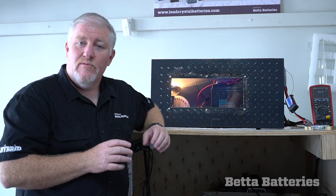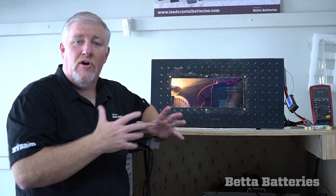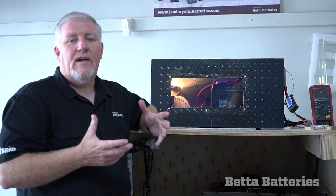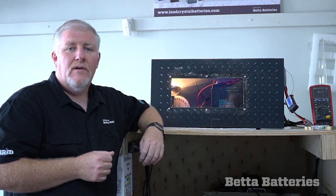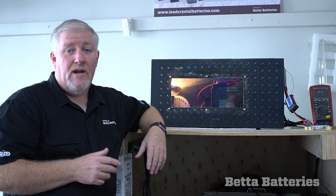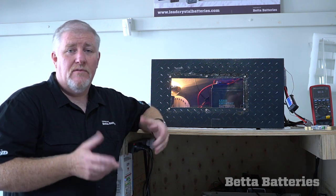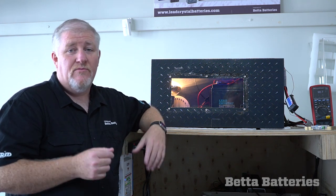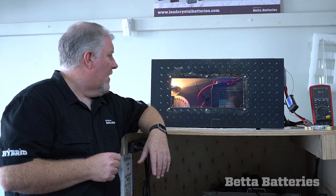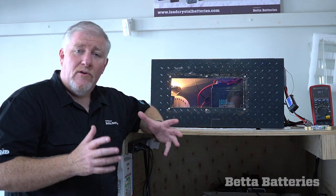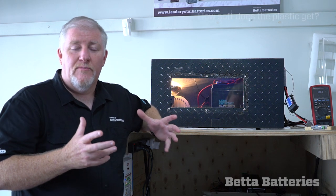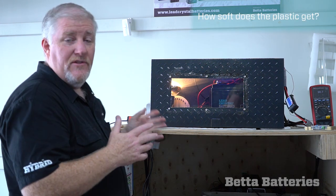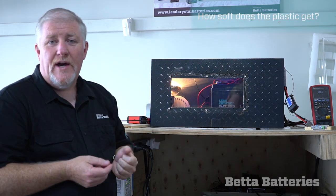One of the questions we got is at this 90 degrees our cases are UL rated cases so they're ABS plastic V2 rated case which is rated to 90 degrees. So one of the questions was how soft does the plastic get. As I say this has been charging now pretty much all day.